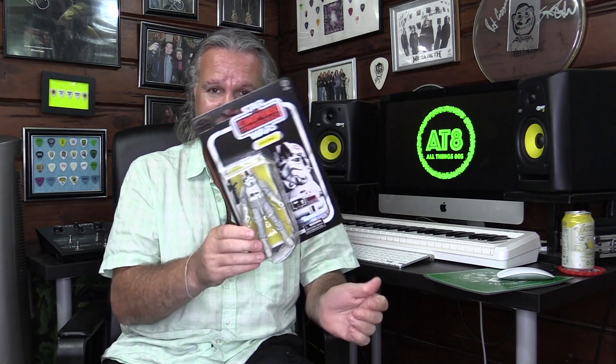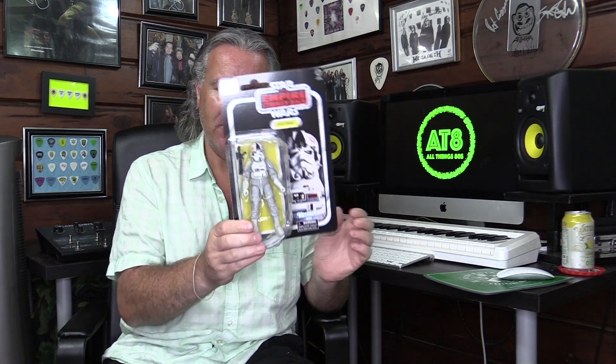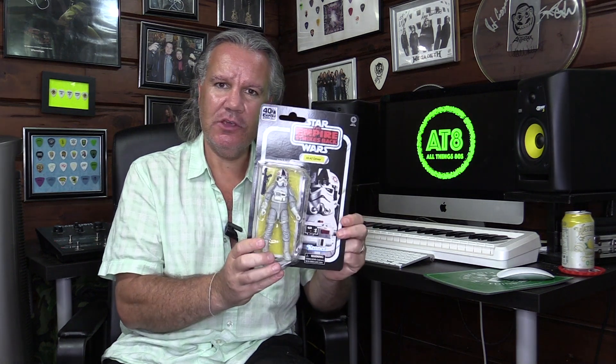Whether you're ordering from Walmart or from Amazon, I would say buyer beware. So anyway, this is indeed the AT-AT driver. We're going to go ahead and take a good look at this and do a quick comparison to the original Kenner version.